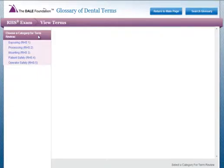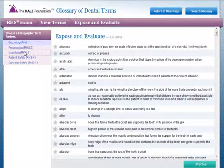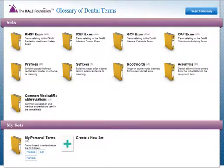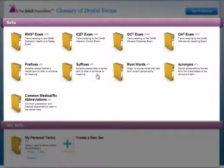The Glossary of Dental Terms allows you to view terms alphabetically and become familiar with the definitions of the terms. To make studying easier, the dental terms and definitions are broken out into predefined sets based on the Danby exams, common medical terms, and even root, prefix, and suffix word parts.